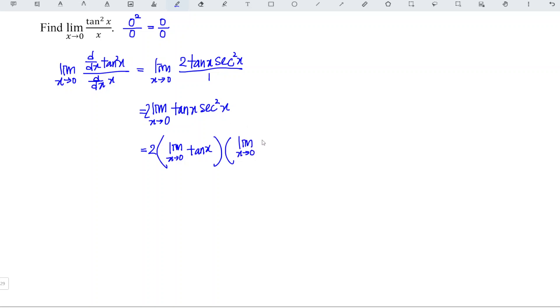Secant is equivalent to 1 over cos, which means that we have 1 over cos squared x.